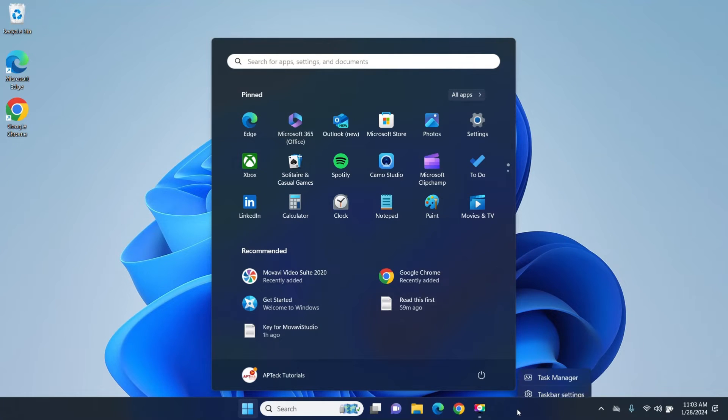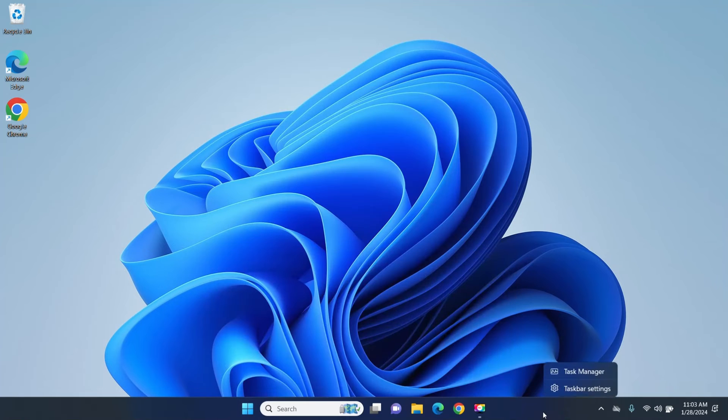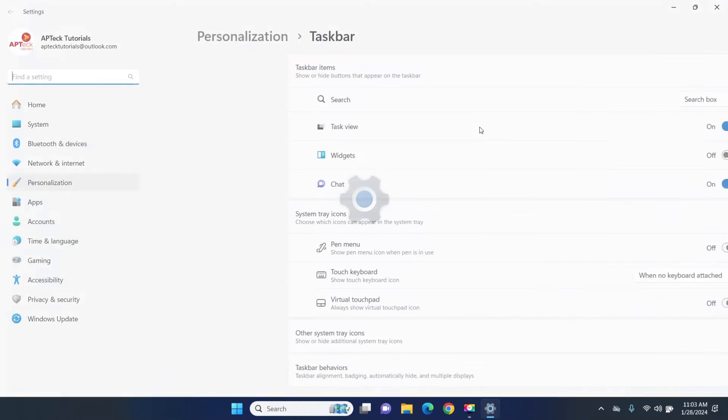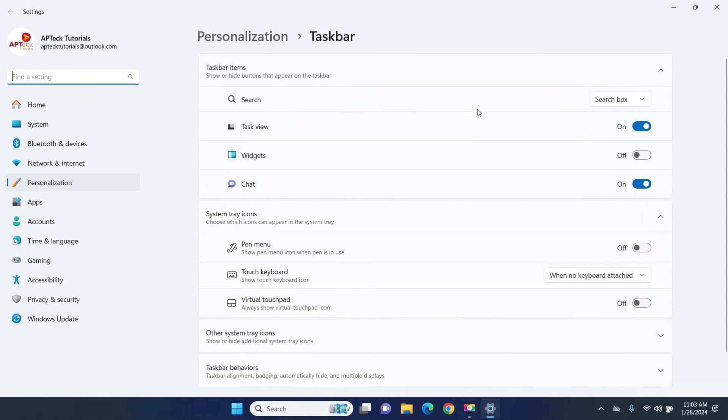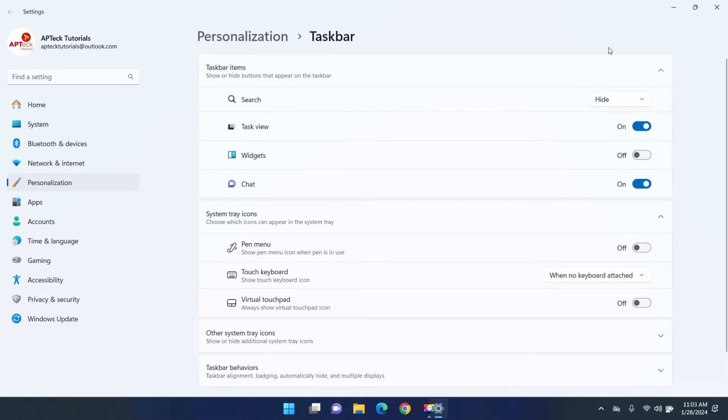So how do you get rid of that one? Again I'm just gonna right click taskbar setting, remember search here on the top, hide and it's gone.